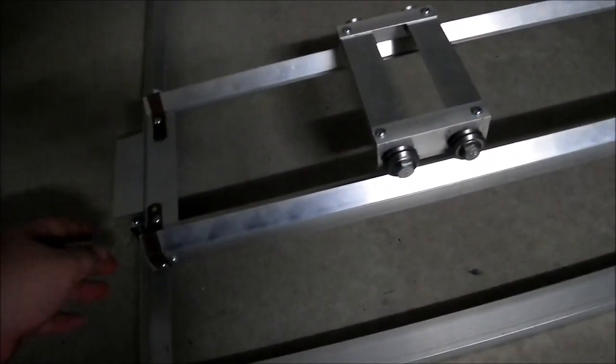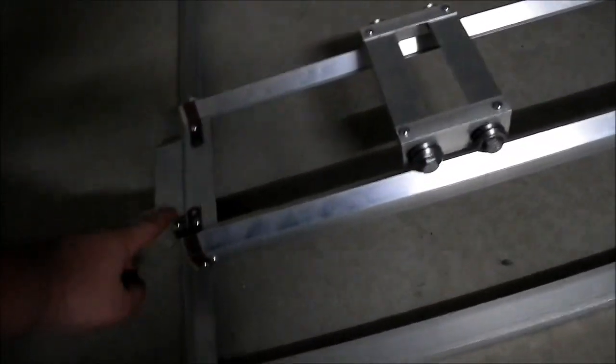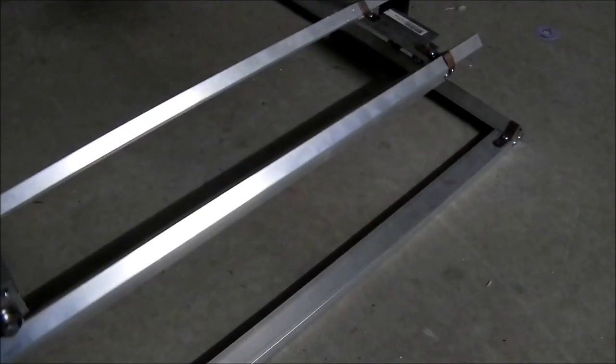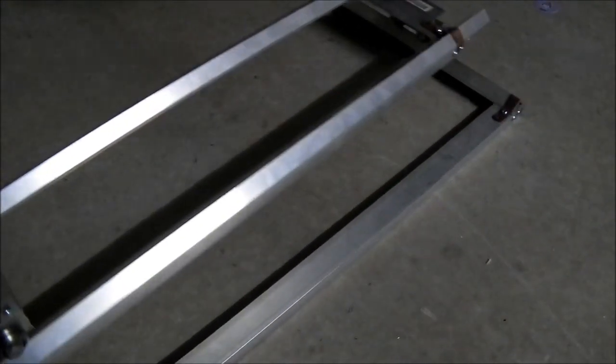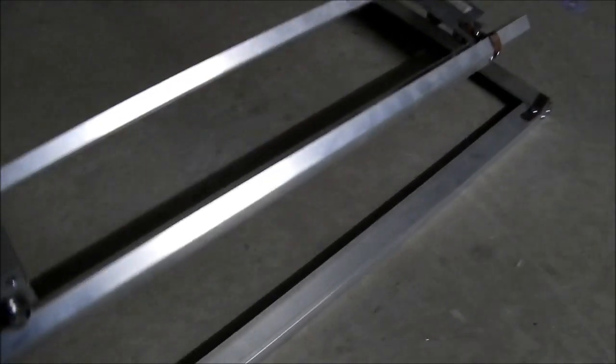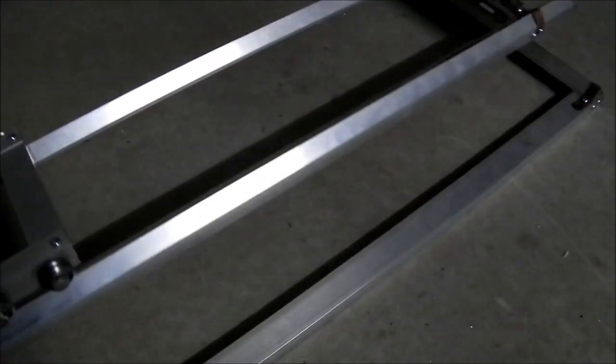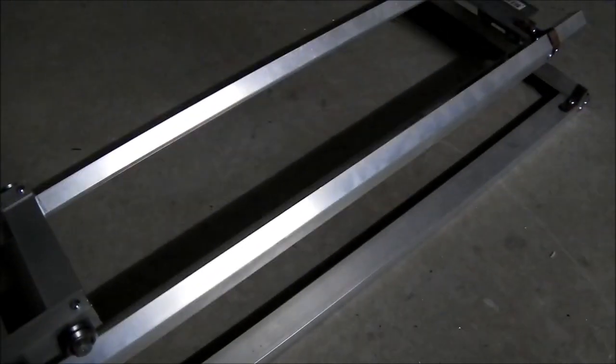And the X axis will have two lead screws, one on each side, just to help keep it linear because it goes off its tracks if it's only controlled by one side.